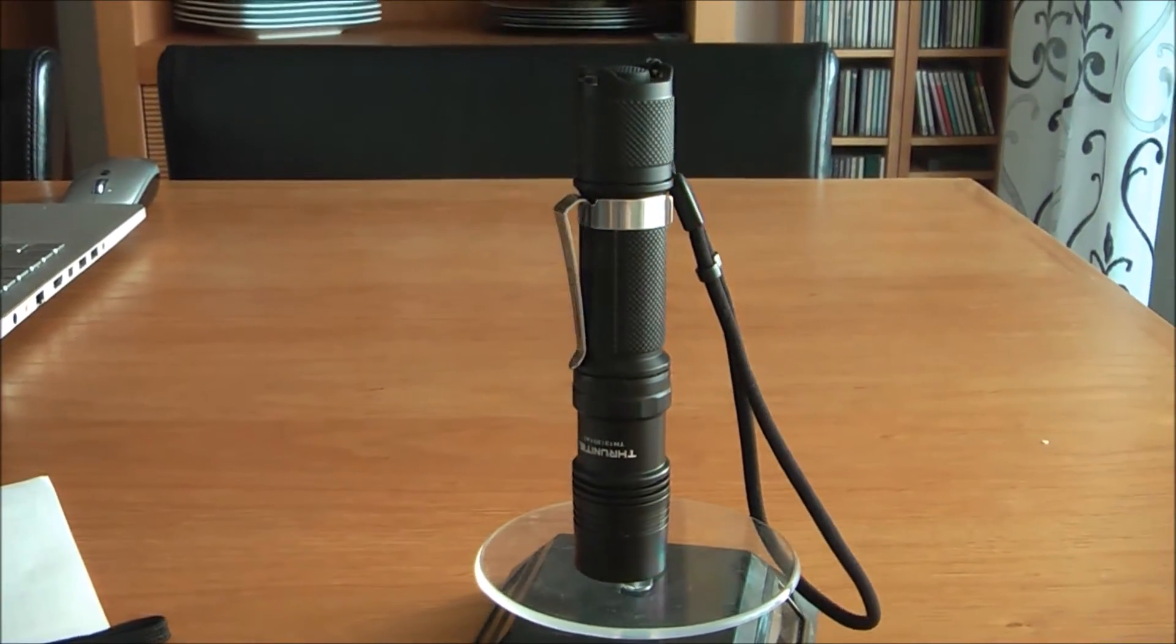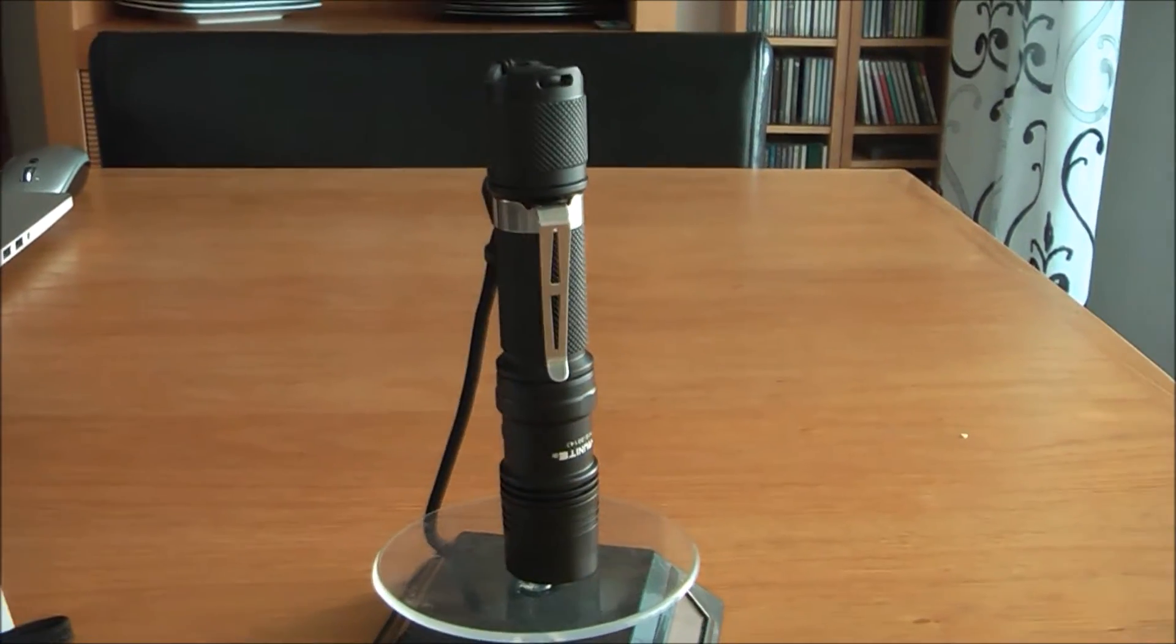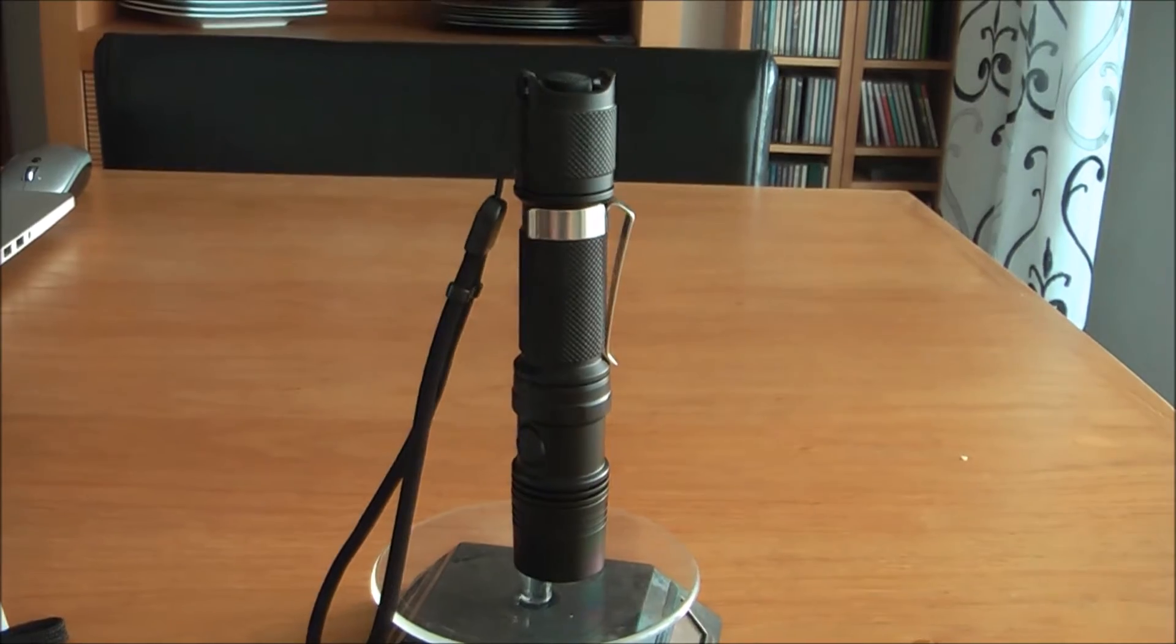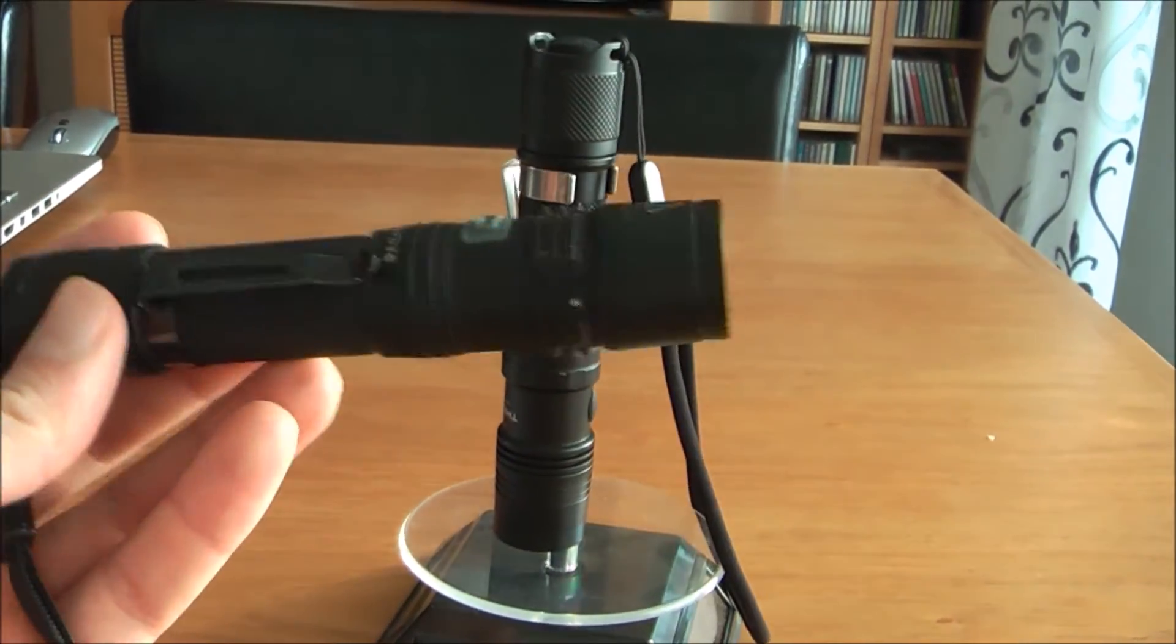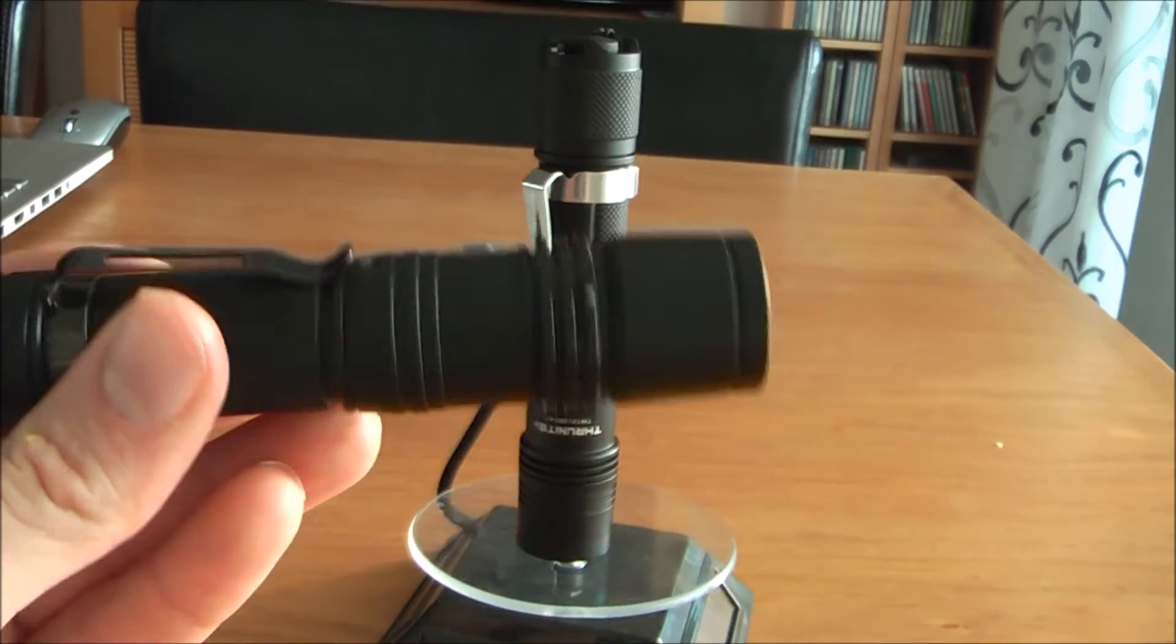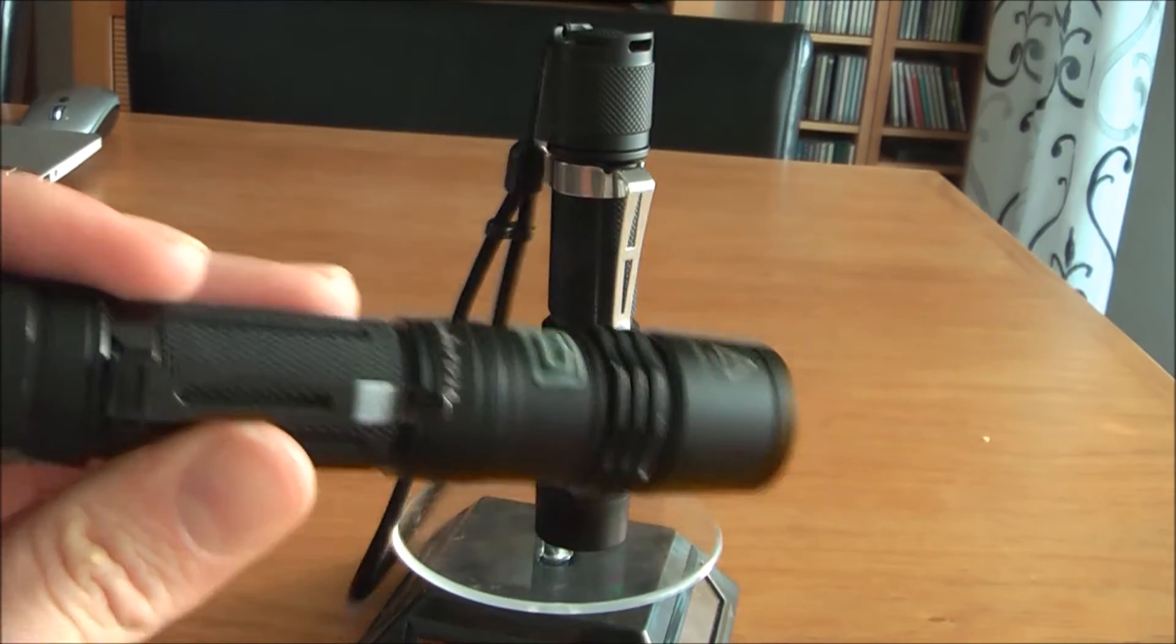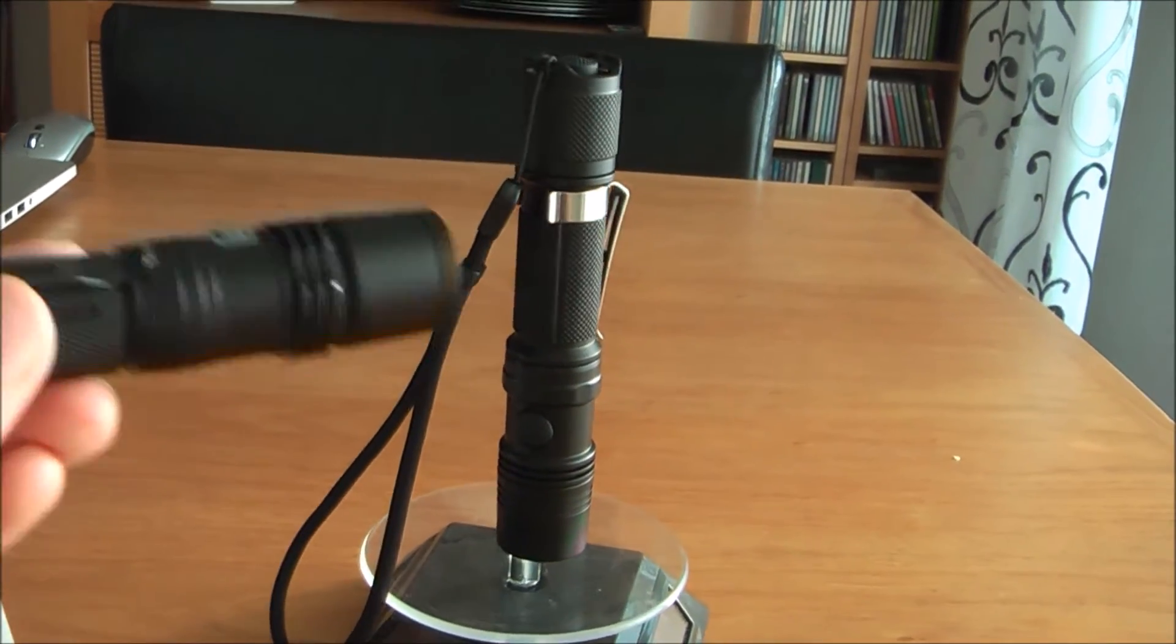So overall, this Thrunite is really a winner for its price, although overall I like the PD35 a bit more. It feels a little bit more sturdy, but it really cannot beat the price of the TN12.